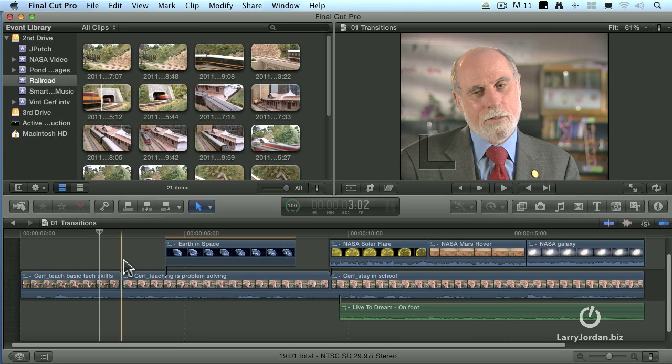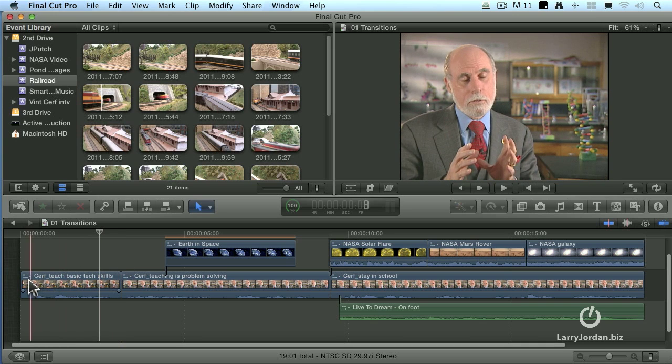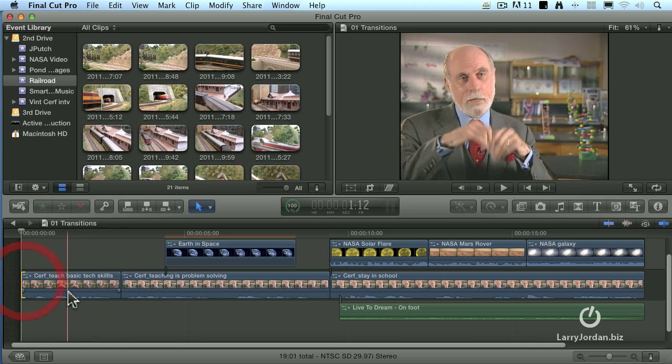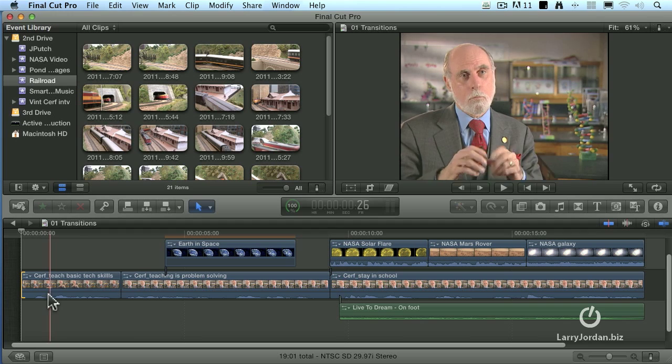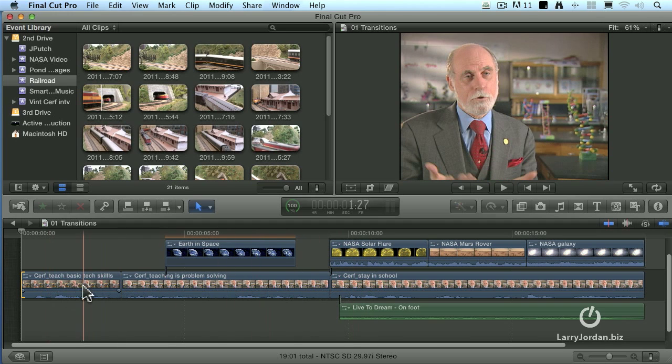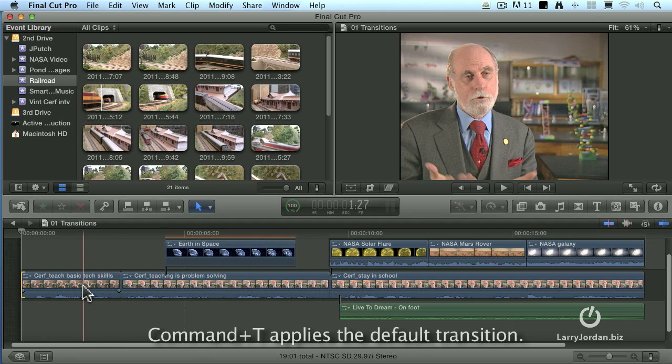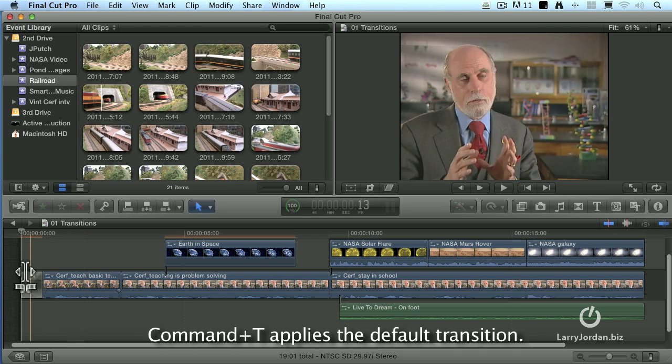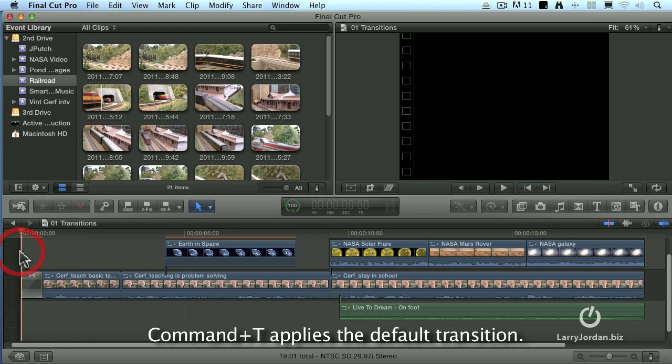Cuts are easy, just simply an instantaneous transition from one shot to the next, and a dissolve is fairly easy. If we click on the edit point itself, notice I'm on the primary storyline here, click on the edit point itself, type Command-T, I add a transition.